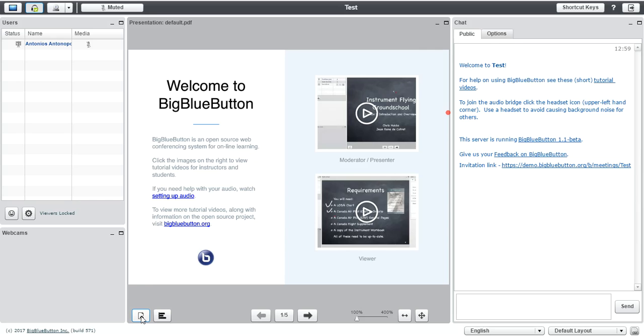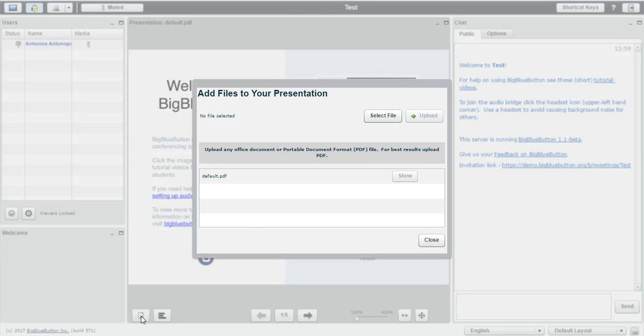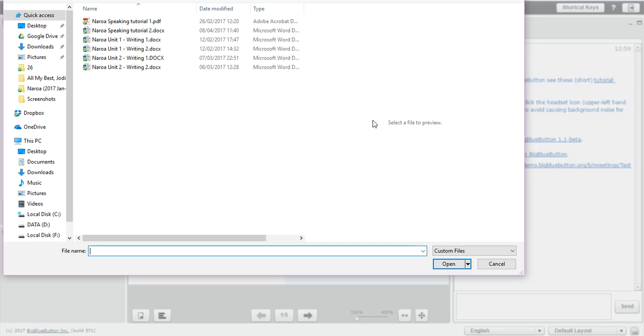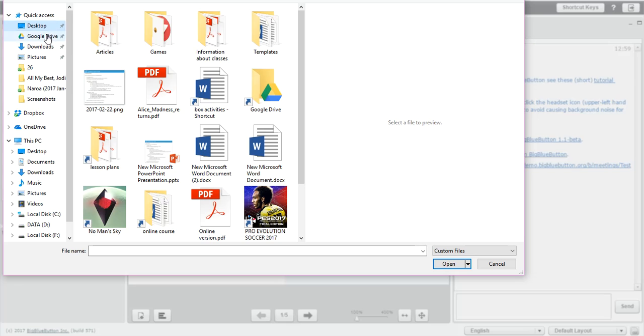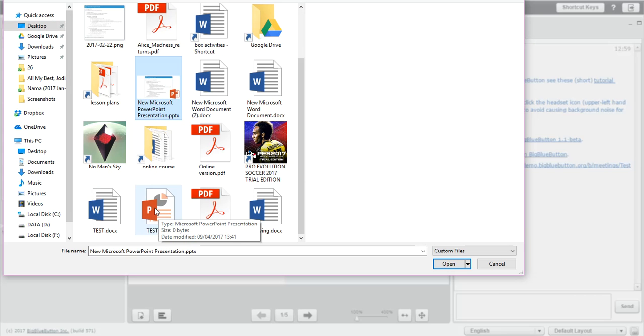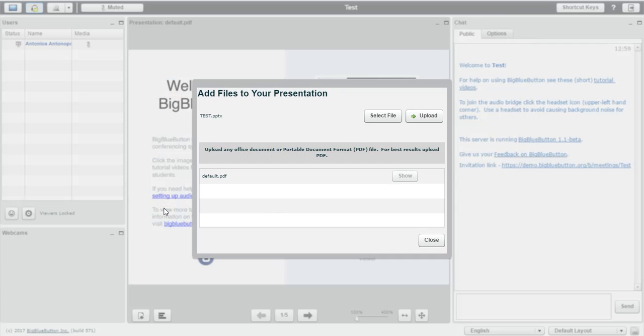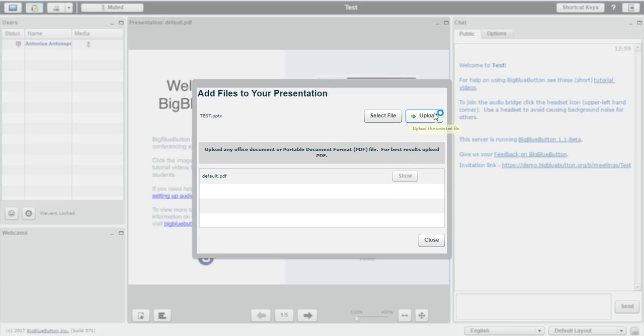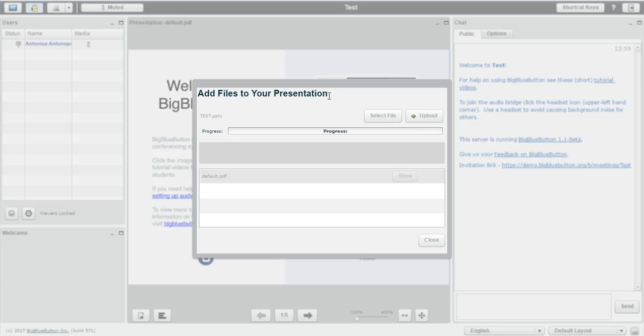So, by the time you click that one, it would ask you to add your files to the presentation. You can select the file. For that one, I made a testing PowerPoint presentation and by the time you're happy with the file you've selected, you can click Upload.